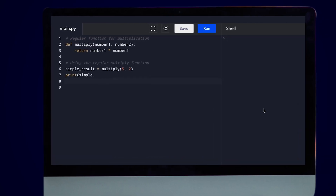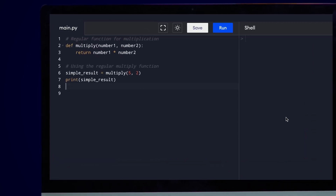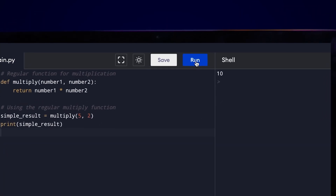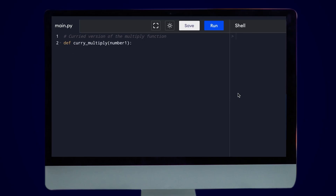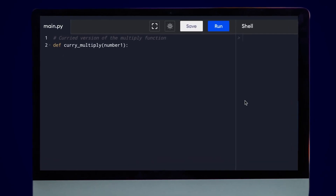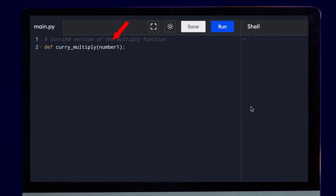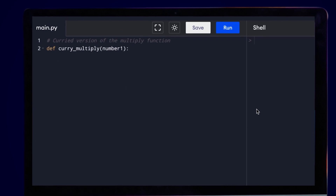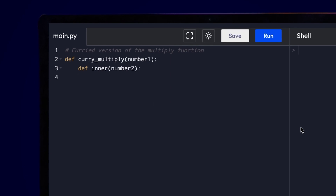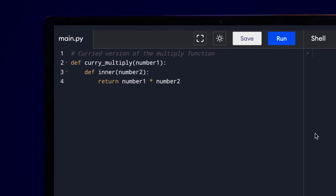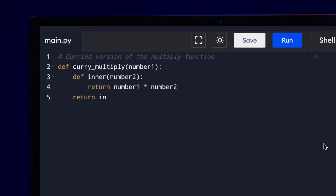For a simple multiplication function, you can call it with arguments 2 and 5 and it would simply return you 10 as the answer. Currying functions are slightly different. When currying, you nest functions inside another function. Curry multiply takes number 1 as argument — note that it takes only one argument. Within this curry multiply function, we define an inner nested function that takes number 2 as argument and multiplies it with number 1. Curry multiply simply returns this inner function.